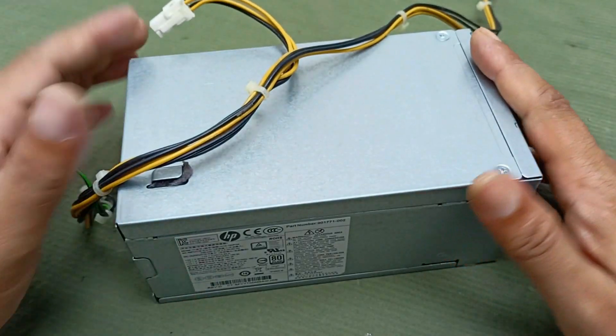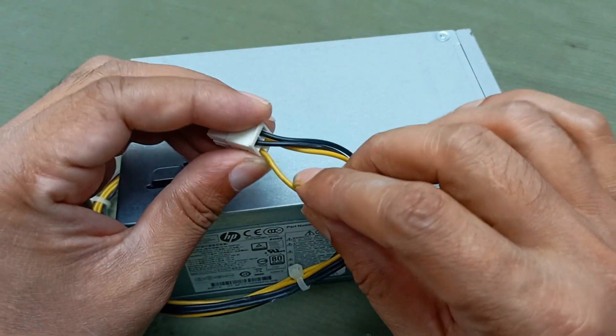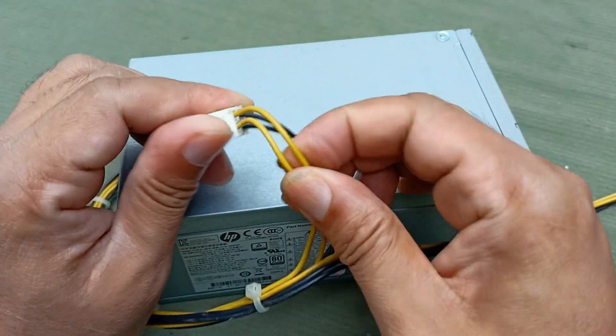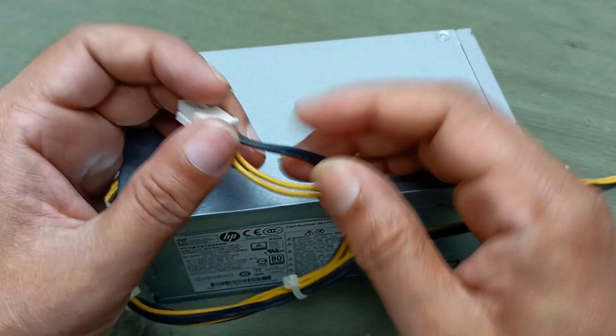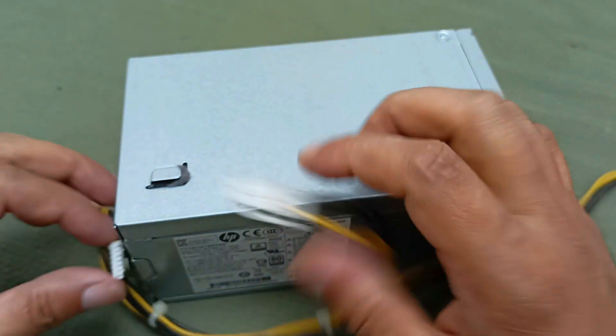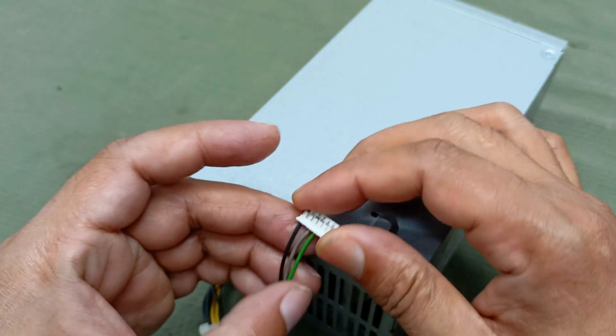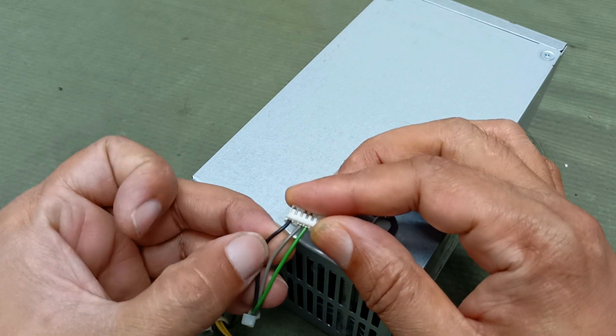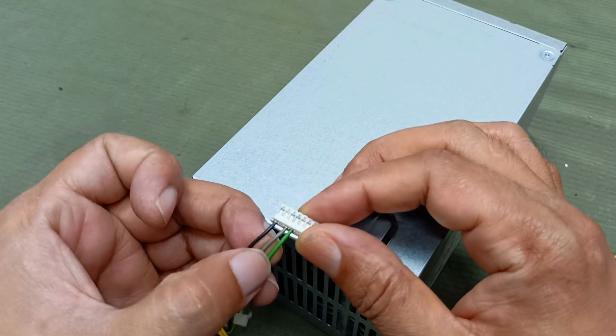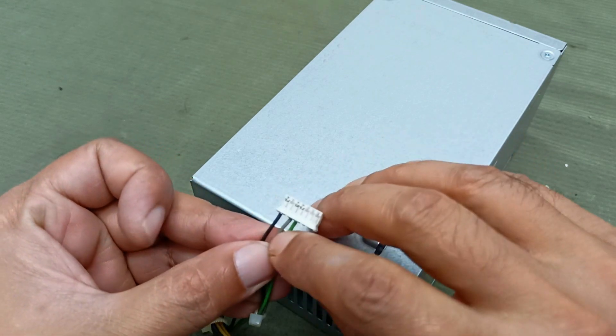Today I will fix this. Yellow color is 12 volts, this is the ground, and here is a 3-pin. Black and green is the switch.